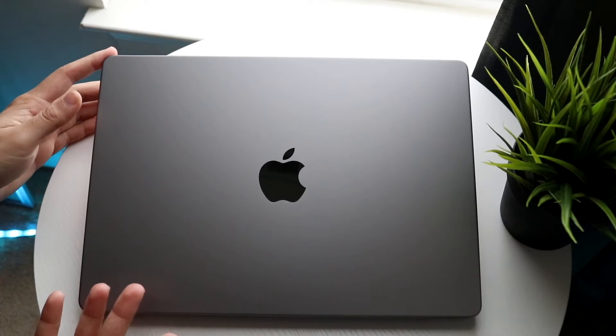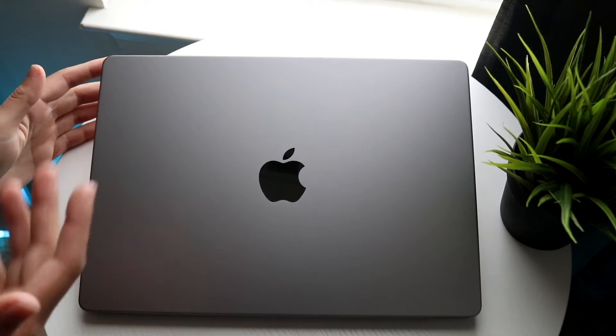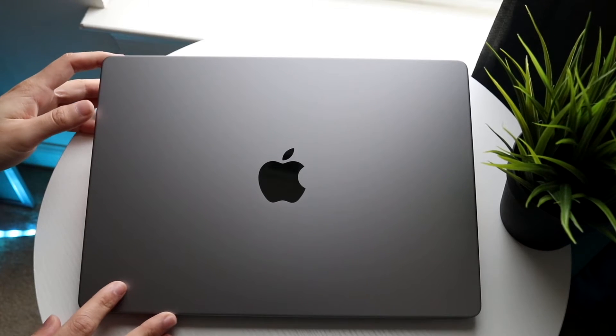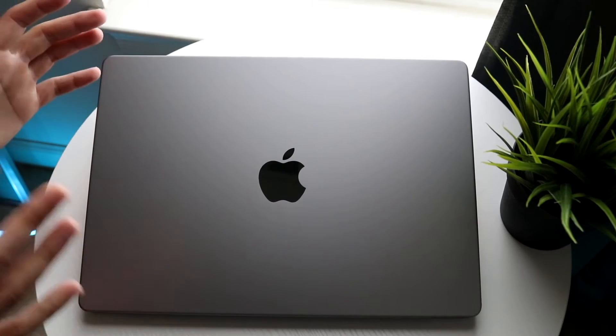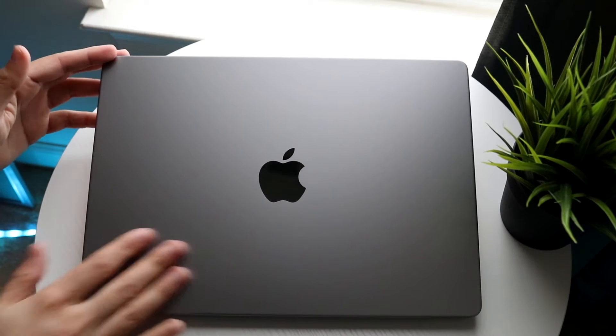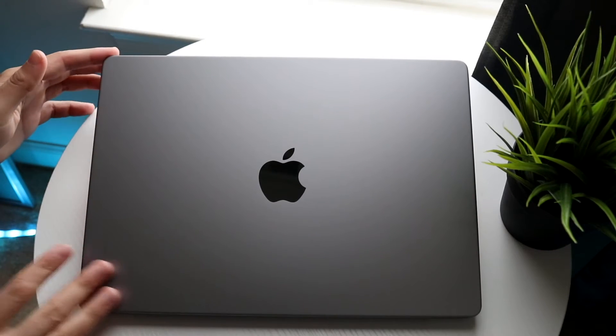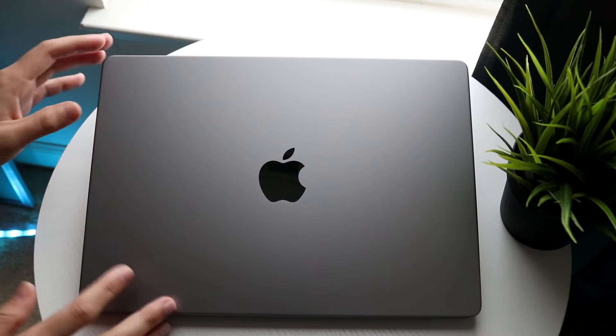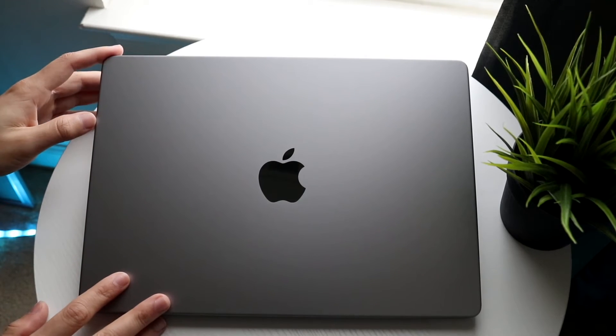They're pretty much the same exact MacBook except the 16 inch one does have better battery life, but personally I've been using a 14 inch one like I have here and they are very solid MacBooks.